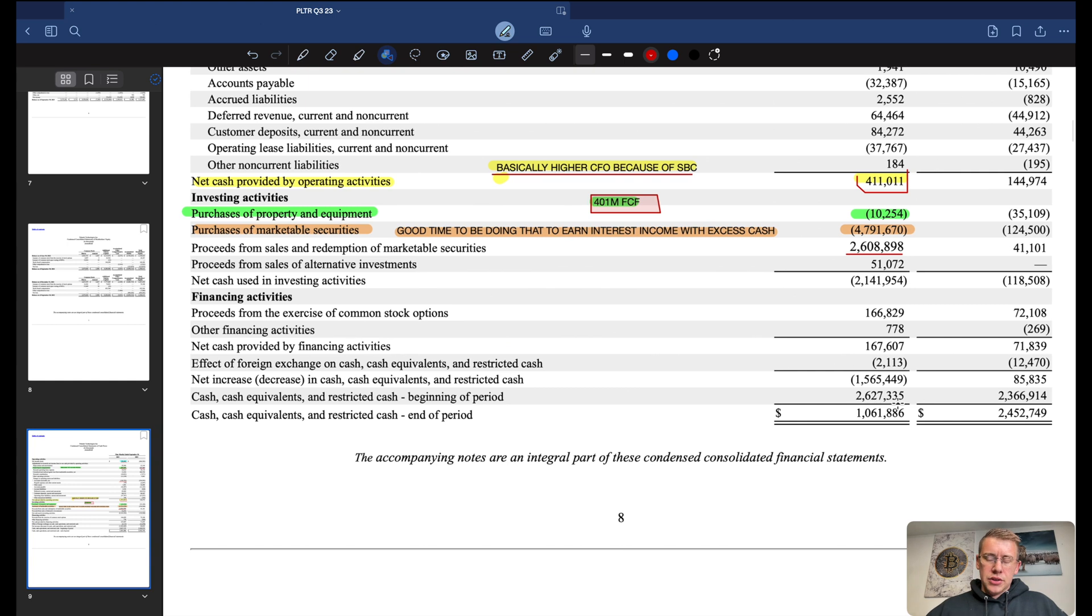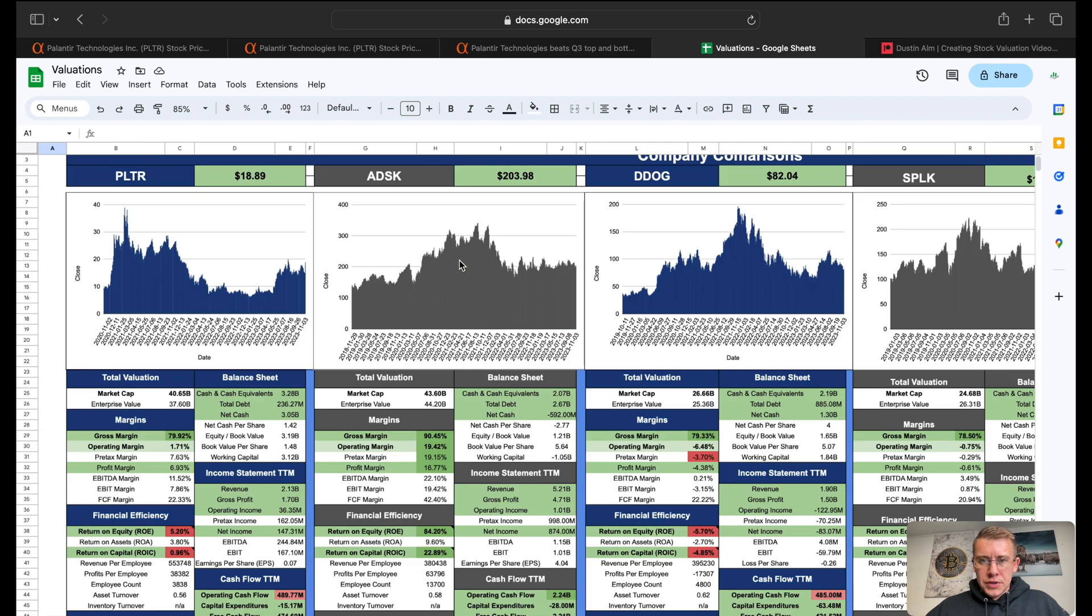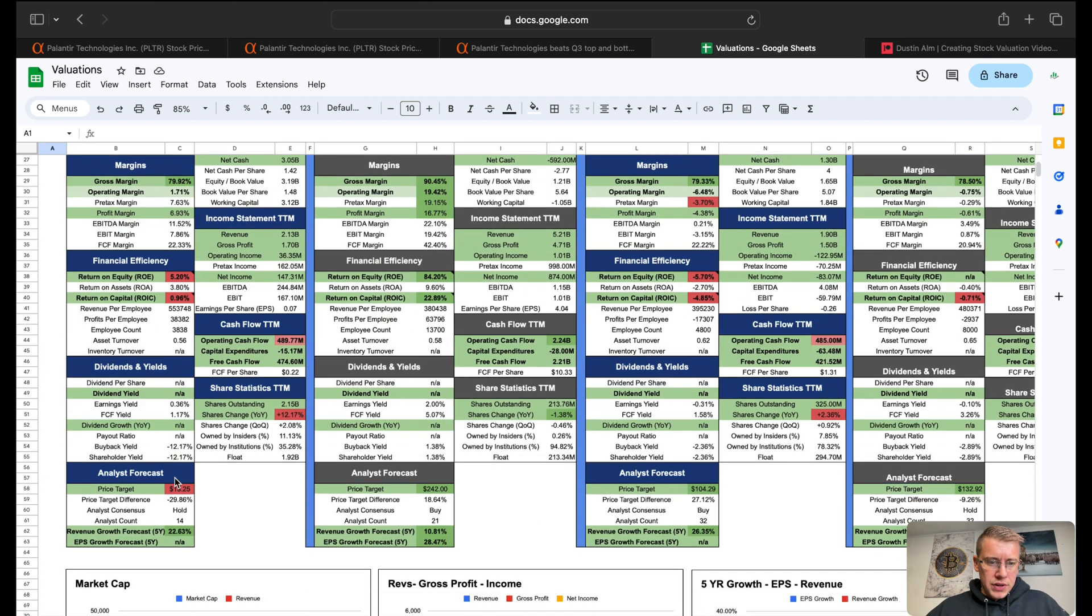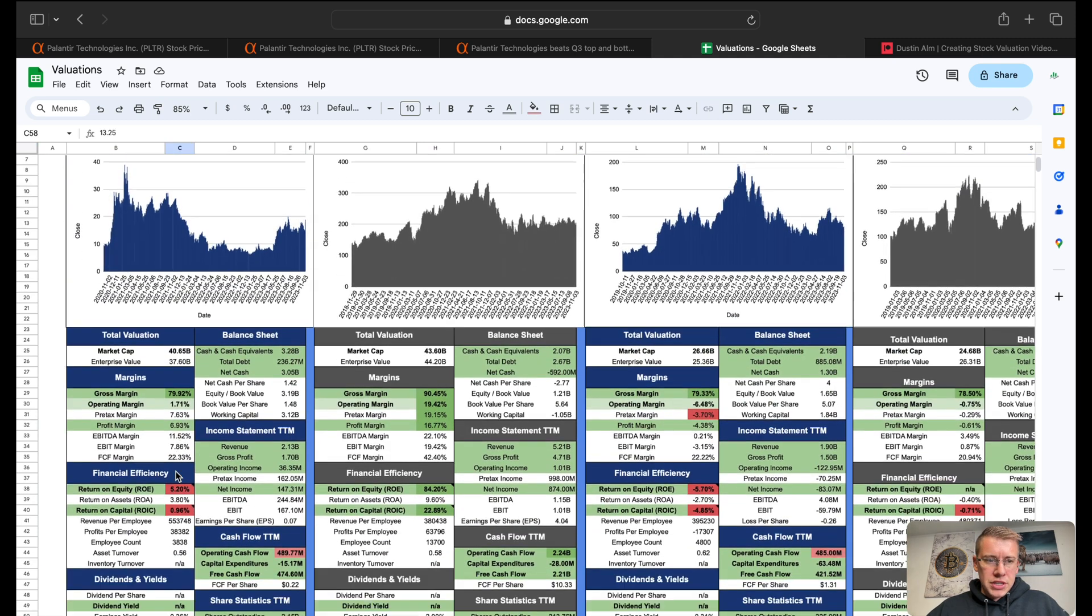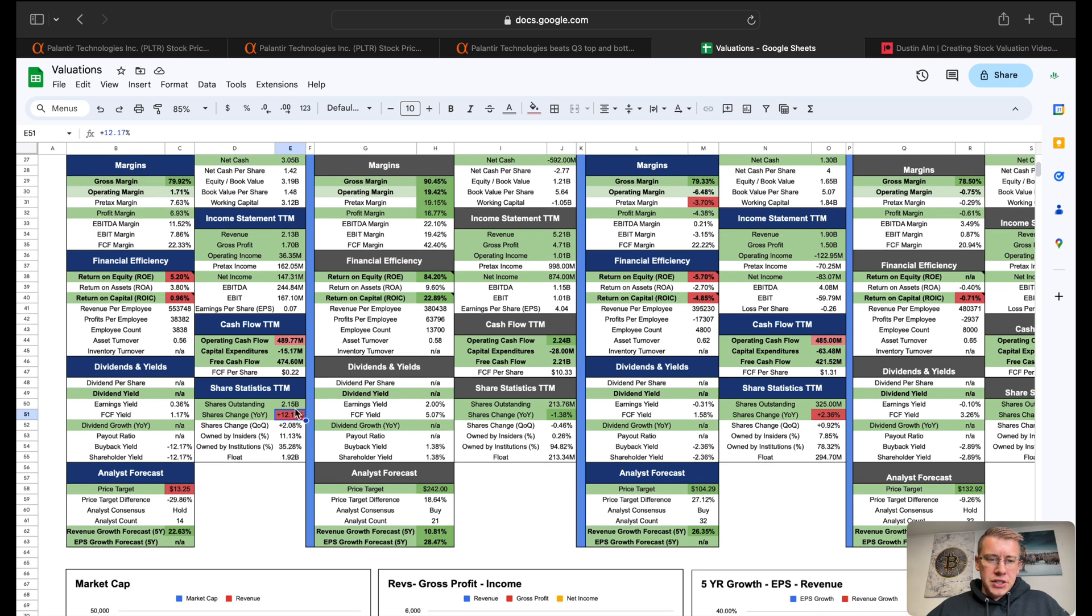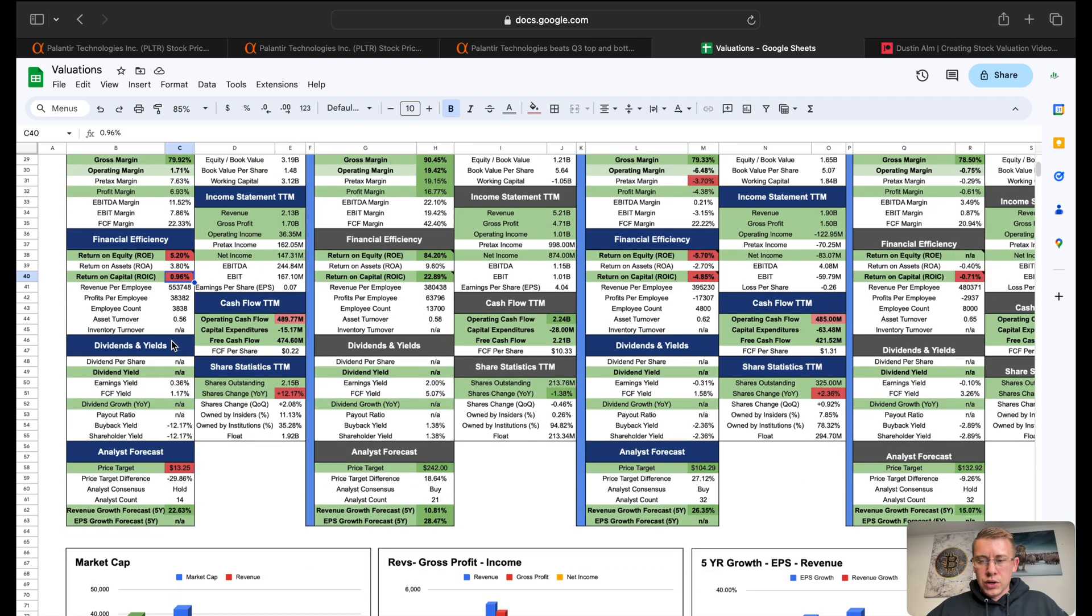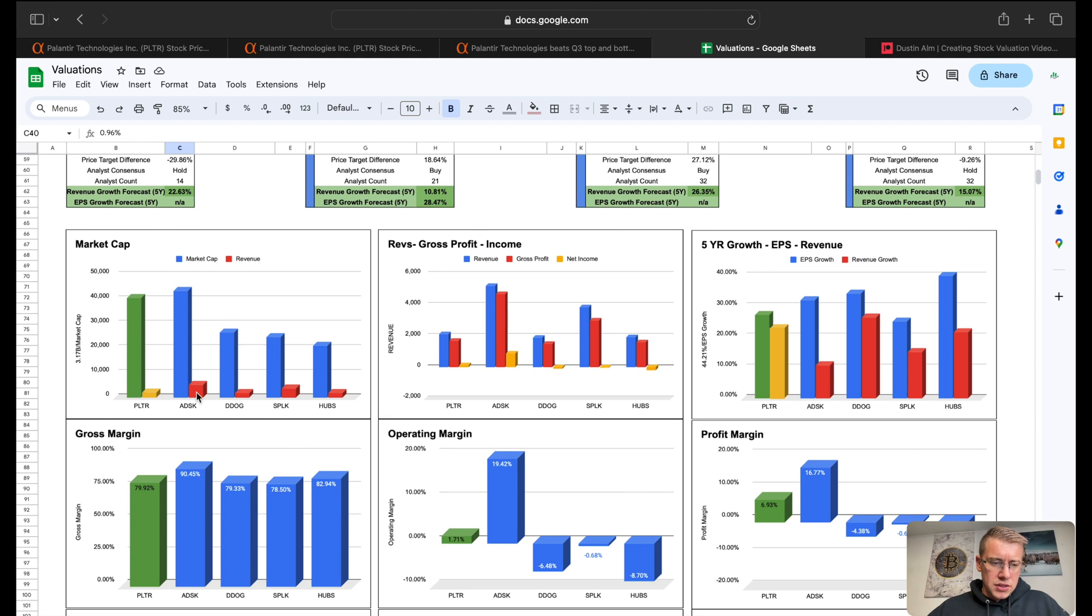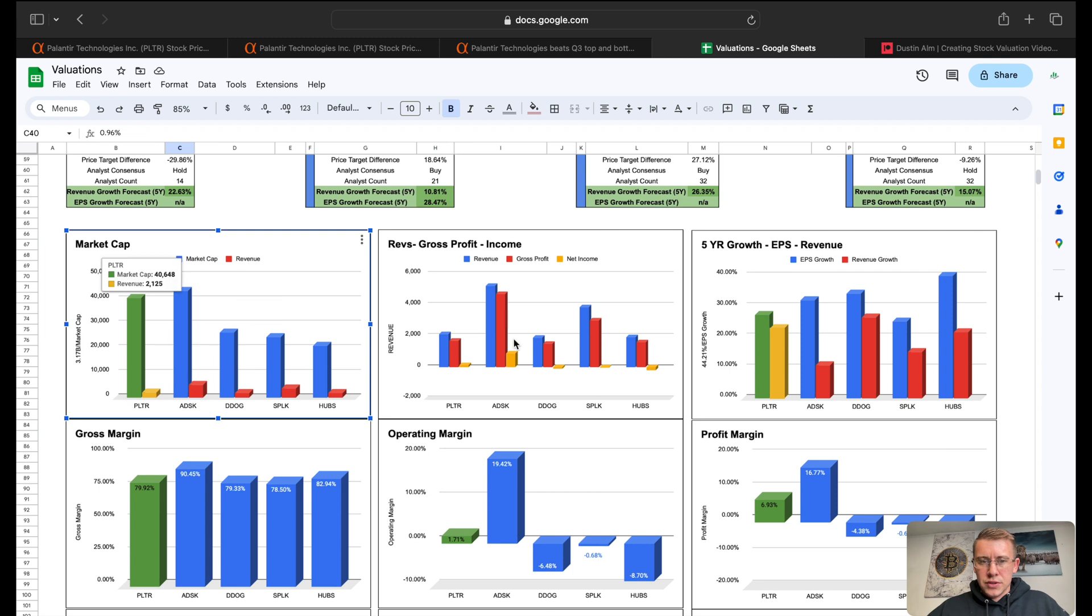Over here to the comps, we got four other companies to compare it to. We scroll down here on Palantir's, we've got a few red flags. We've got a price target much higher. It's currently trading much higher than what the price target is based on analysts. Share change year over year is up 12%. More operating cash flow. Return on equity and capital are lower than where we would probably like them to be. We do have market cap to revenue over here. Palantir is definitely up there on the market cap but definitely does not have the best revenue.